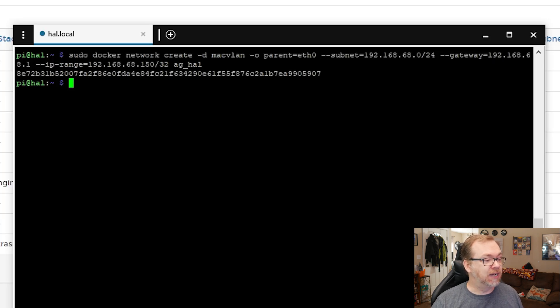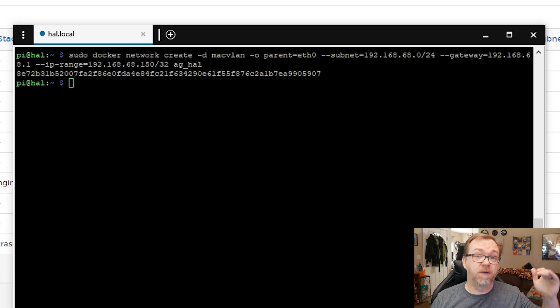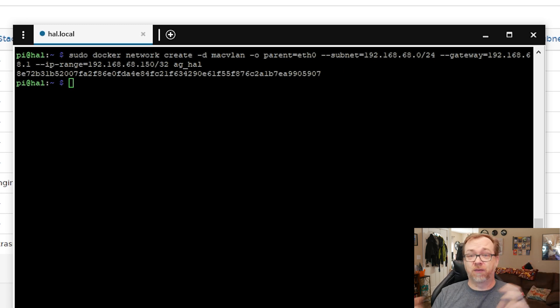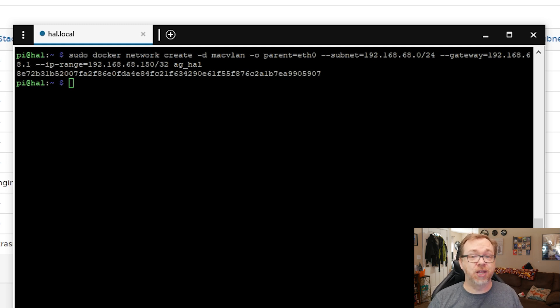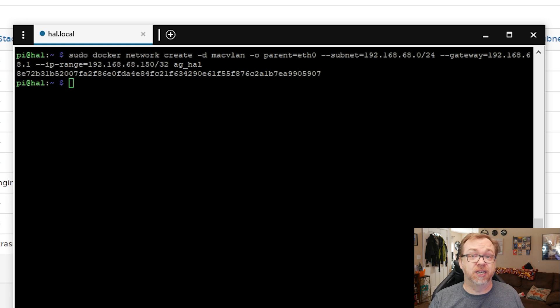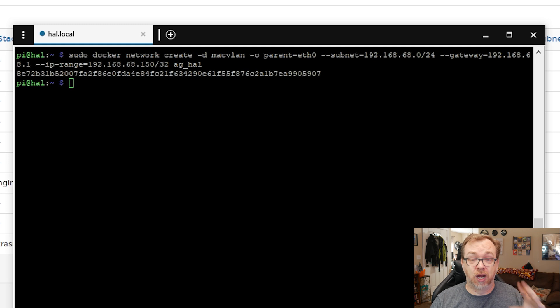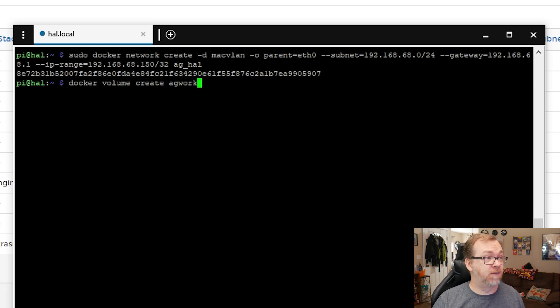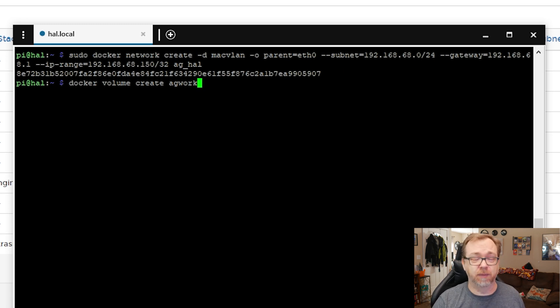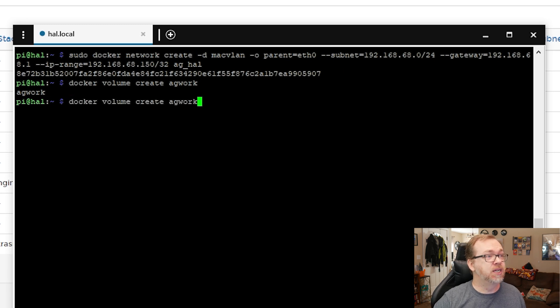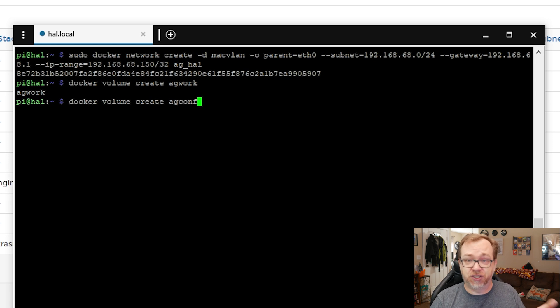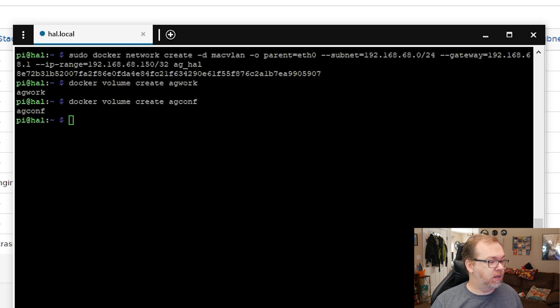The next thing we want to do is create two volumes. In the past I would go to Open Media Vault and create a folder in my config folder, but the reality is we don't need access to any of the information in here. This is one of those set it and forget it applications. You can do all your configuration inside the application, so we're going to put these in a couple of volumes on our boot drive. We're going to docker volume create AG_work. That's going to make more sense here in a minute. The next thing we want to do is create an AG_conf where our configuration stuff is going to go.